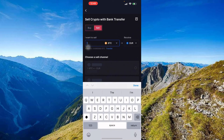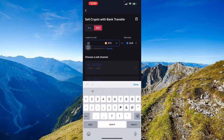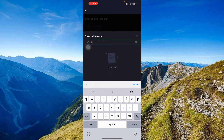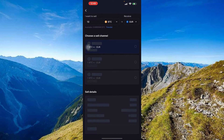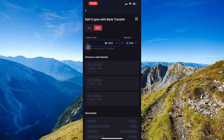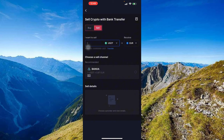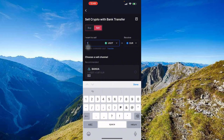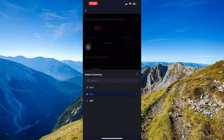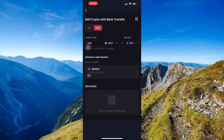BTC's PHP option isn't available, so let's go back and select USDT instead. As you can see, there is one recommended sell channel. Let's say you want to sell 1000 USDT that you're holding in your account and receive Euros for it.